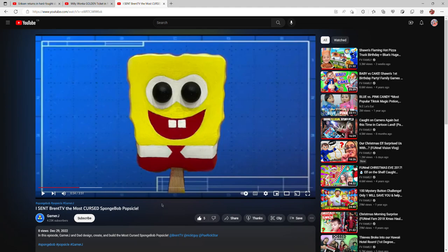Okay guys, welcome back to another video on the channel, just a random video for you guys. Currently it's December 29th, as you can see by this video, but this YouTuber by the name of Gamer Jay mentioned me in this video called 'I Sent BrentTV the Most Cursed SpongeBob Popsicle.'